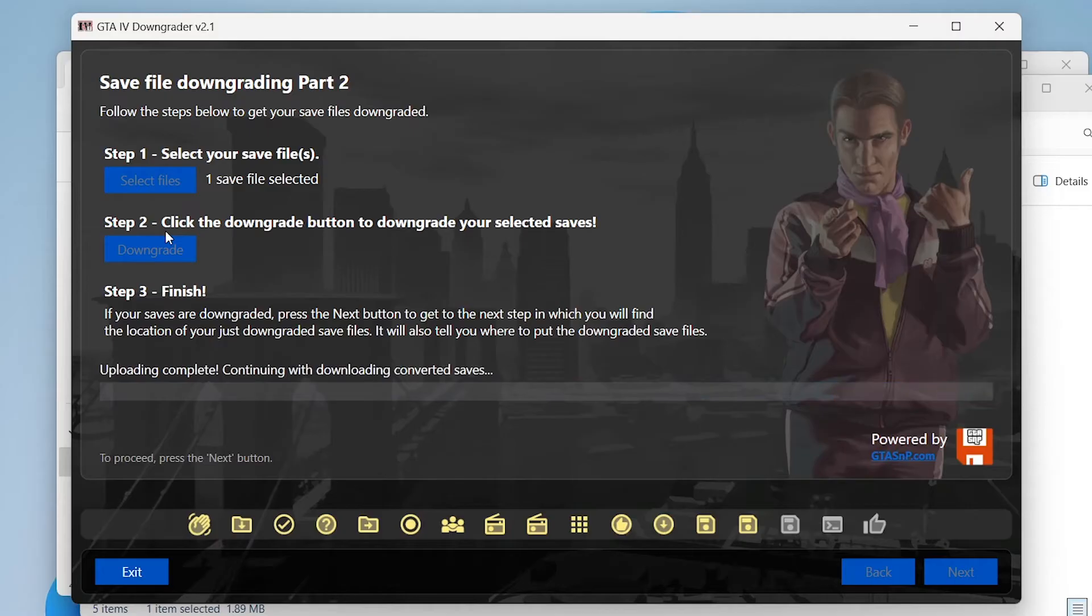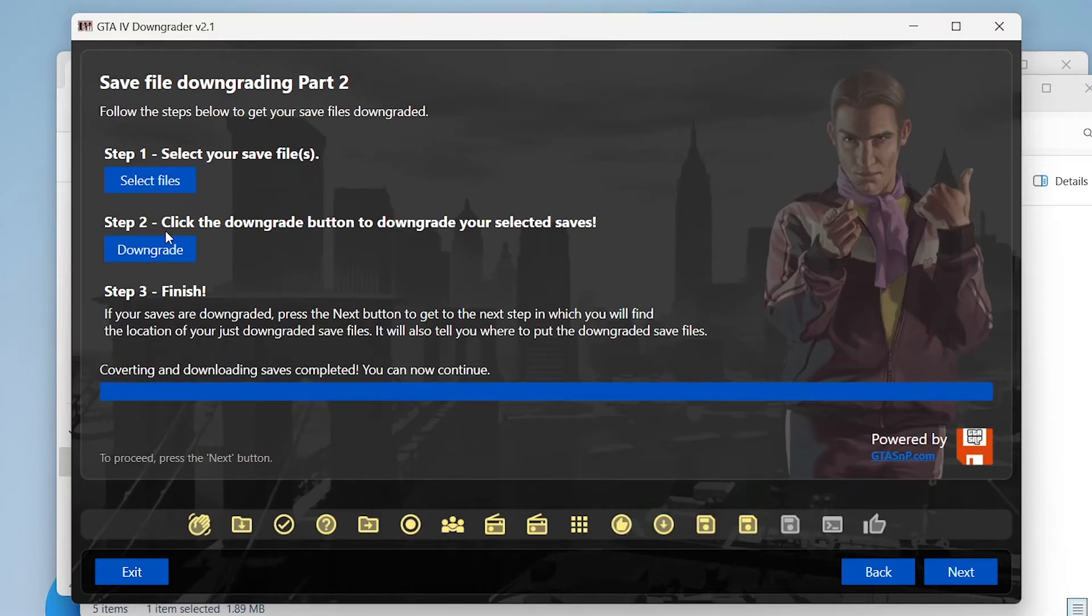That will just take a second to upload then convert and then it will download it for you. There we go, it's finished so we can click next again.